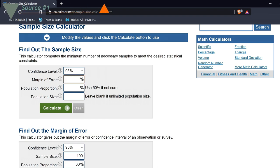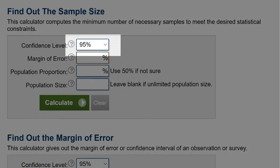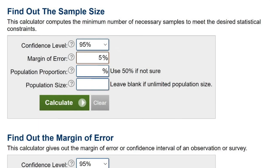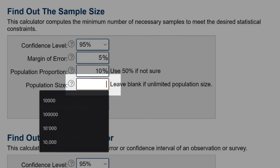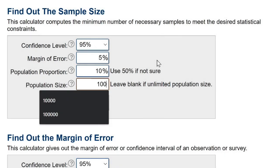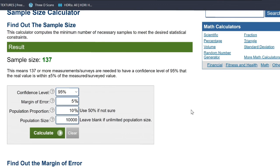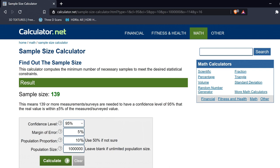You just need to put in the values. Let's calculate the ideal sample size for our M&Ms. We want an accuracy of 95%, a margin of error of 5%, a population proportion of 10% since we know 10% of the original bag were red, and a population of 10,000. Calculating this gives a recommended sample size of 137. If we bump up the population to 1,000,000, the recommended sample size barely changes — it only went up by 2.